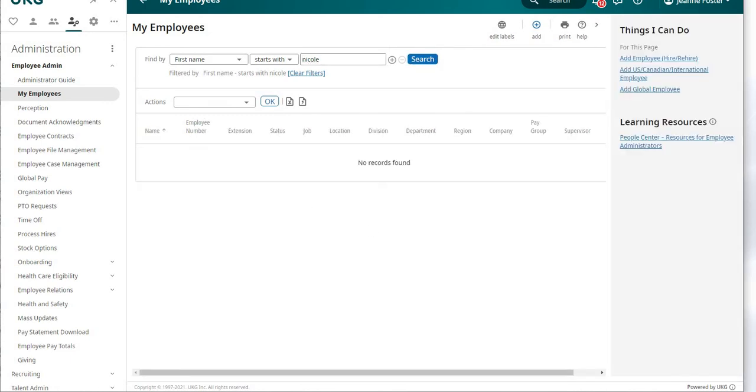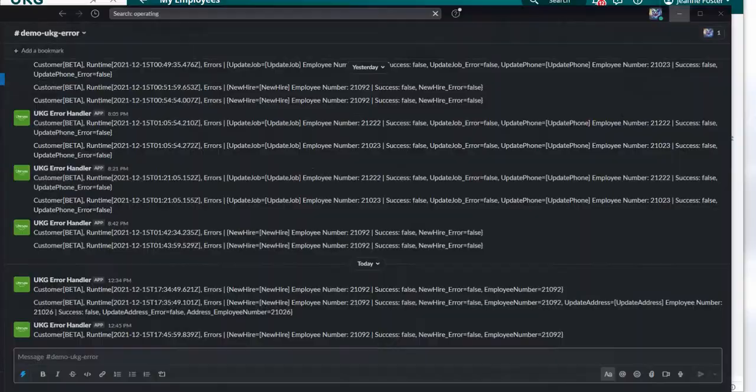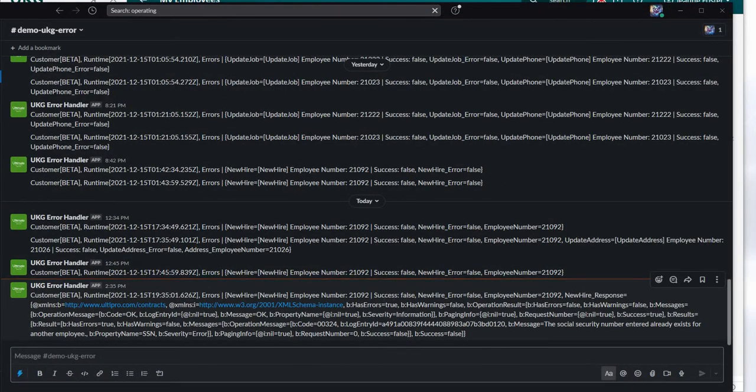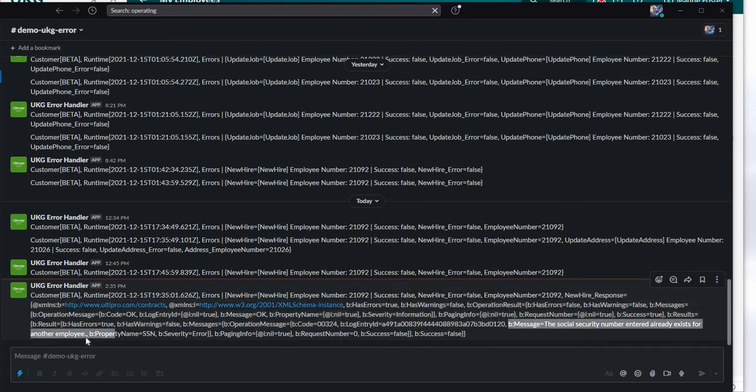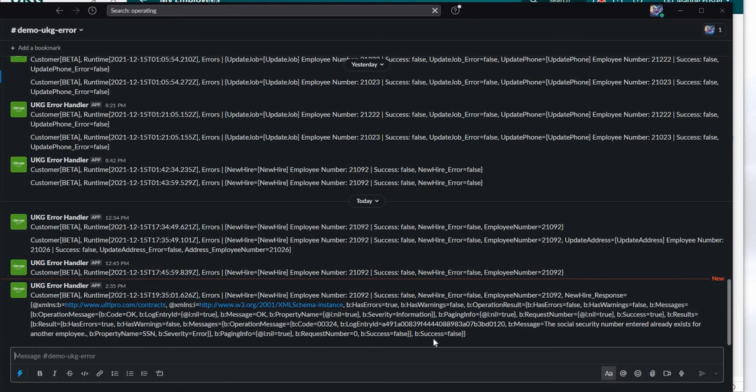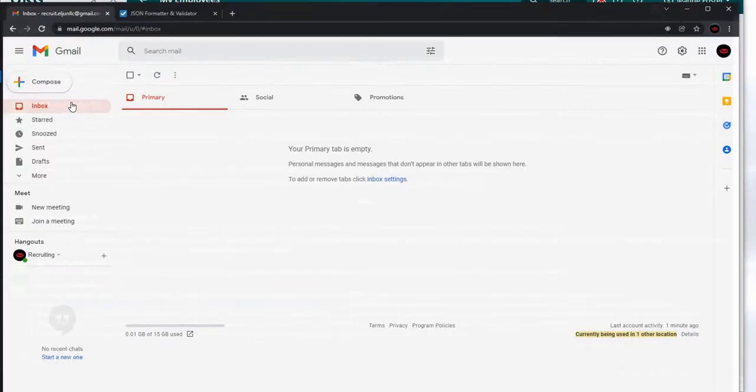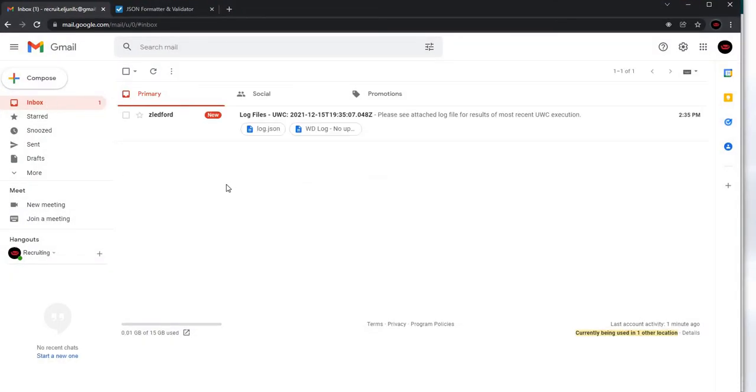We see there is nothing here for Nicole, and we'll get an error message to our Slack channel. This is maybe a little difficult to read and fully configurable. What we're seeing is that for this new hire attempt, the SSN exists for another employee. That's because I've hard coded it inside the designer. I'll fix that in a moment, rerun, and clear that error out. We also should have received an email.